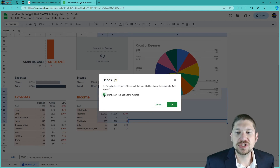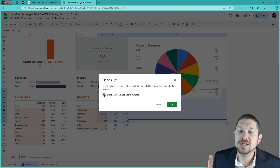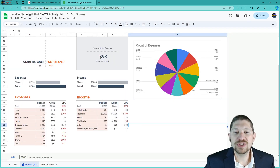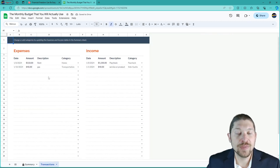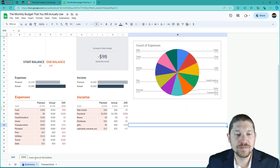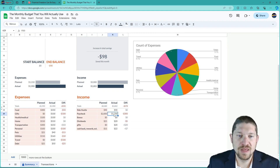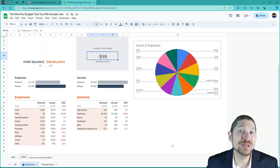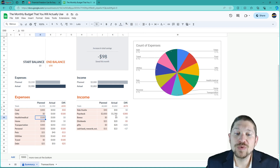When the sheet displays a message saying 'heads up, you're trying to edit a part of the sheet that shouldn't be changed accidentally,' just click 'Edit anyway.' The actual column can pull from the transactions tab which will collate to your actual spend, but to keep it simple you can adjust it directly here. Now you're actually negative $98, which means you probably had to pull credit from somewhere to pay for one of these expenses — and that's what we don't want.